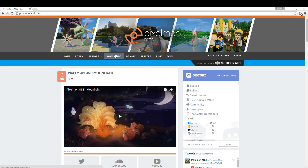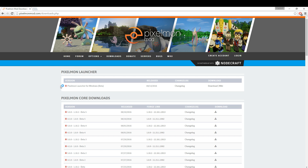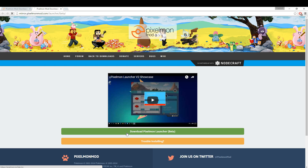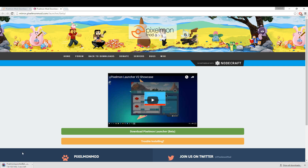Go to pixelmonmod.com and then go over to the downloads page. In this video I'm going to show you how to install Pixelmon and also how to install Optifine for this version so that your game runs a little bit smoother, because a lot of people have issues running Pixelmon on their computers. Download the first one right there — Pixelmon Launcher for Windows Beta — and click download, then download again.